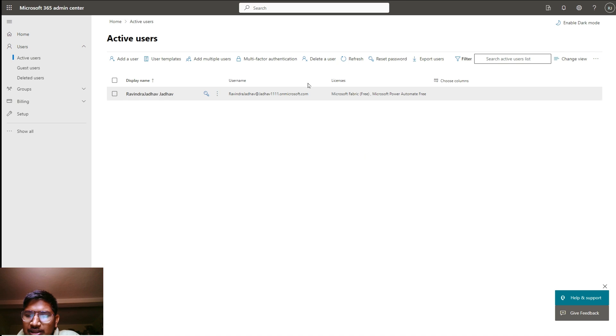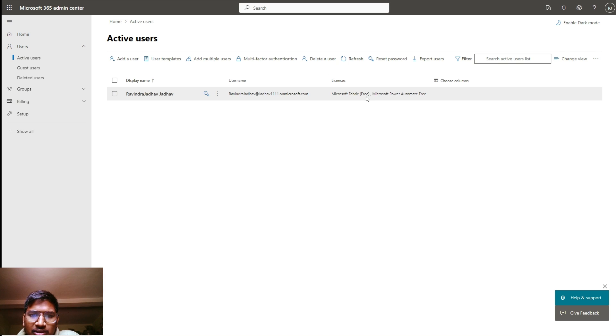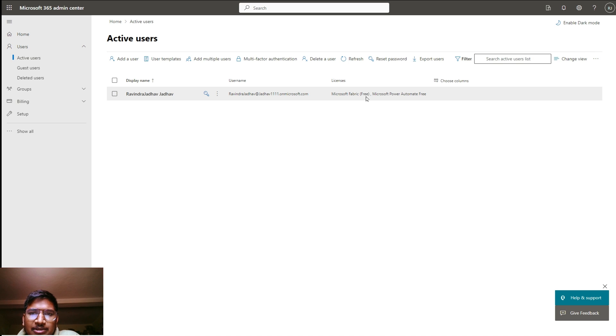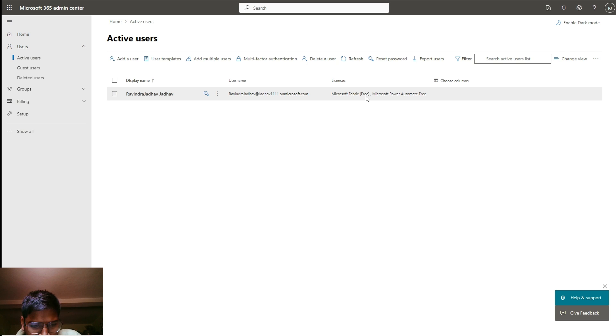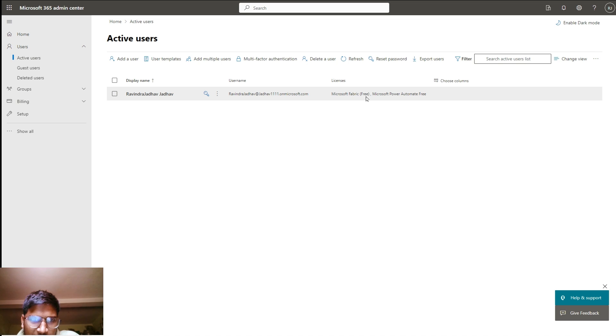In this, you can also add multiple users. Simply just click on add user and add the users. And you can assign all the licenses if you are the admin or administrator. If you have any question or any doubt, you can provide it in the comment box.